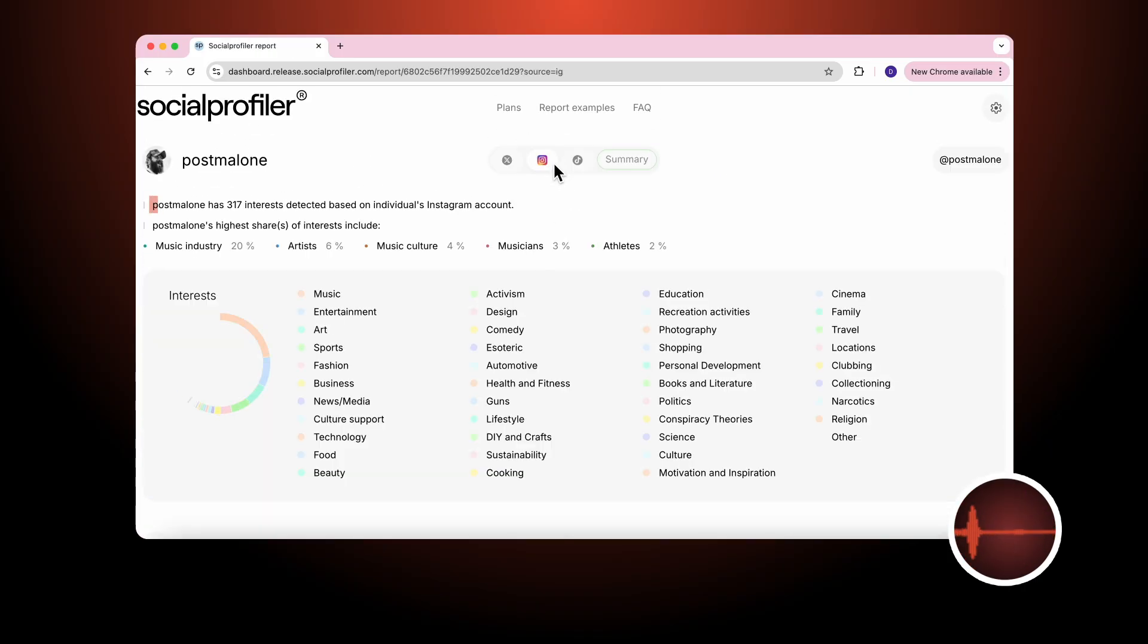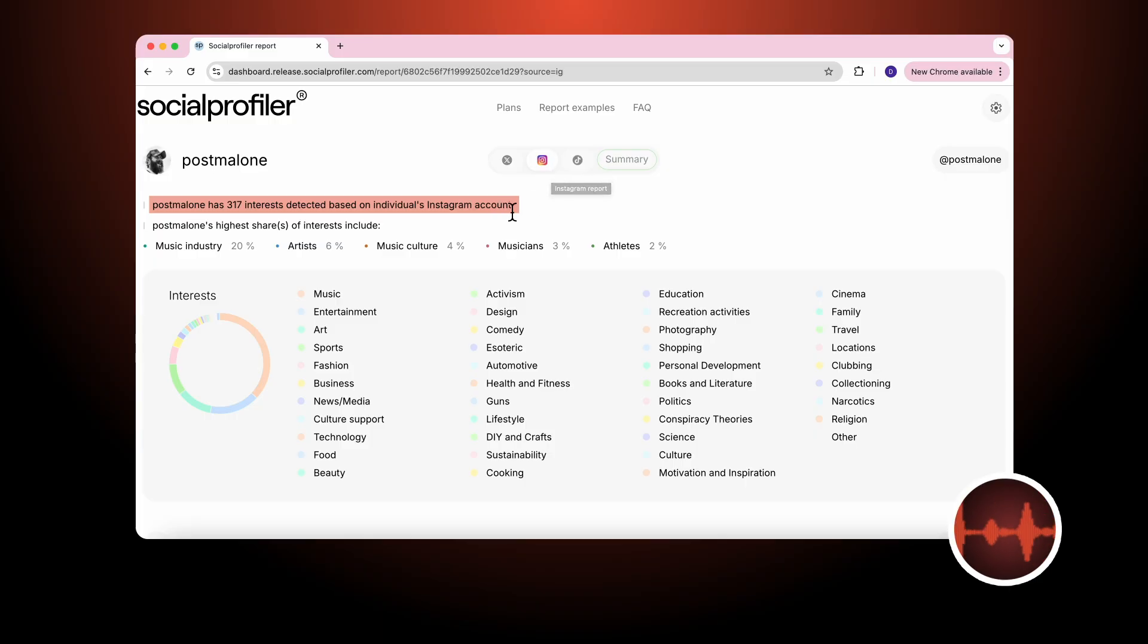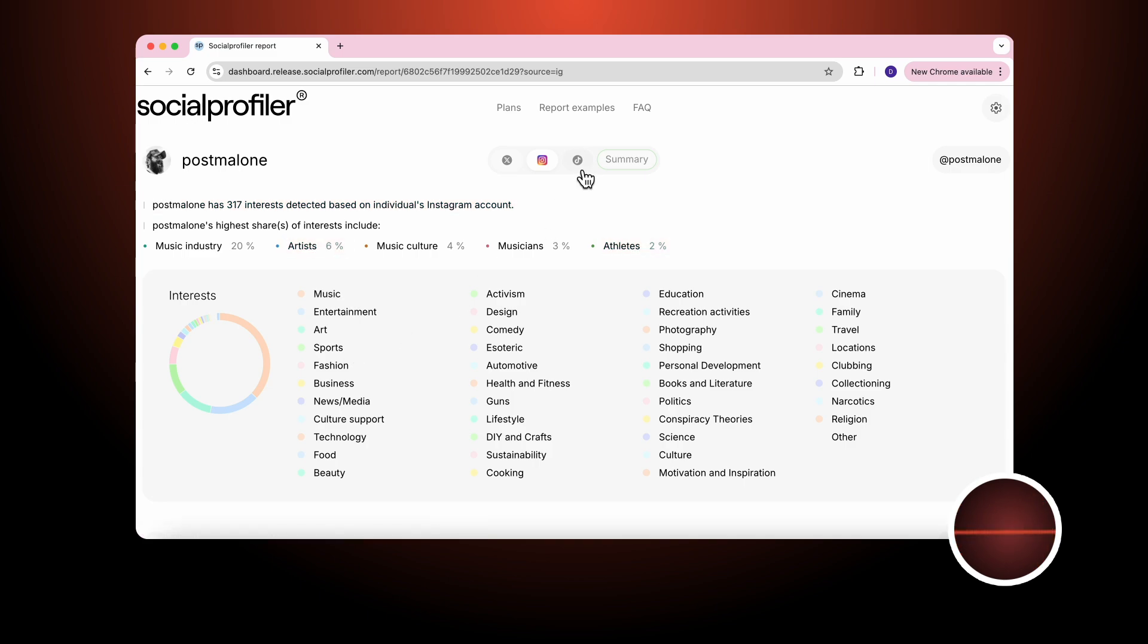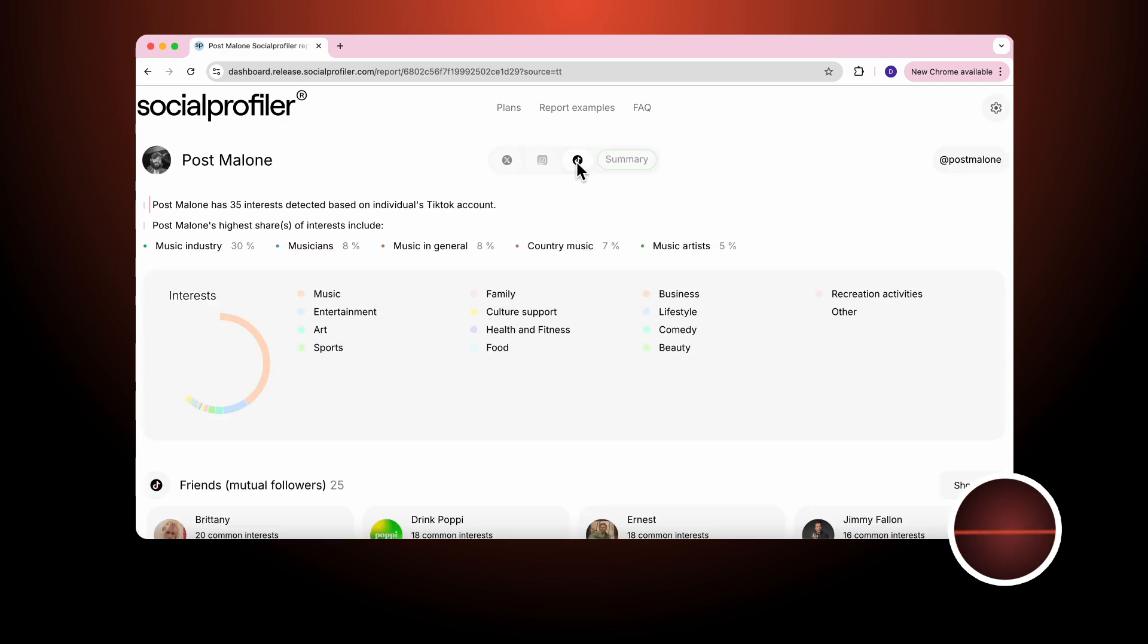Instagram. He has 317 interests. He is also interested in artists and athletes. He is most interested in music, entertainment, art, and sports based on Instagram. And TikTok. He has 35 interests.